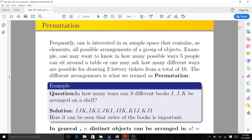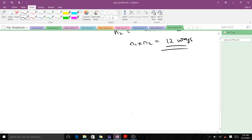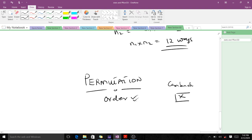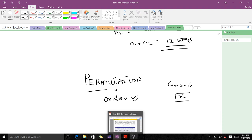Next, we'll start with permutation and then move on to combination. Permutation is very important when you want to arrange objects. Both permutation and combination deal with arrangements, but with permutation we are very much interested in the order — the order is very important. In combination, we are not interested in the order; the order is not important. In permutation, we are interested in the order. Note this — it's very important.